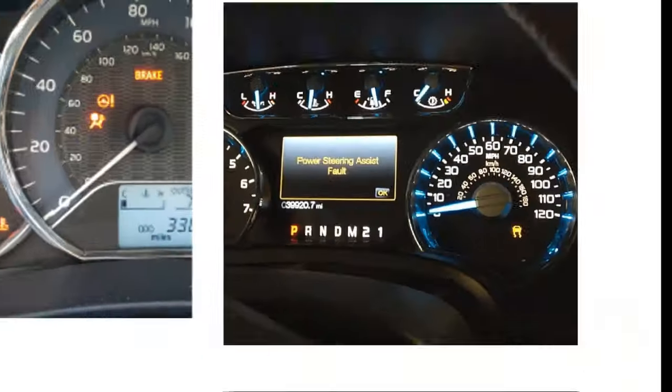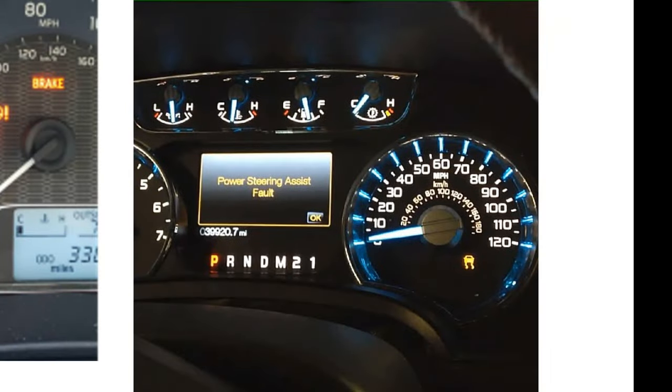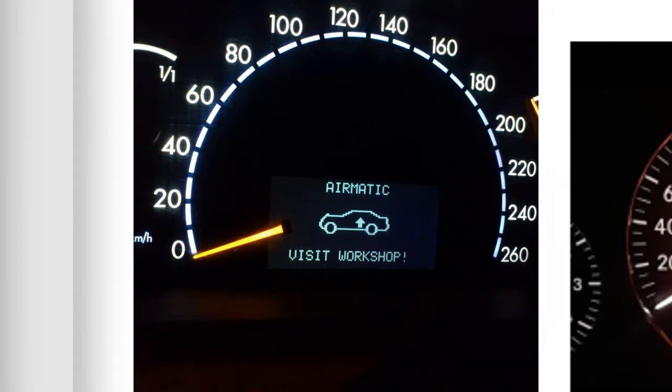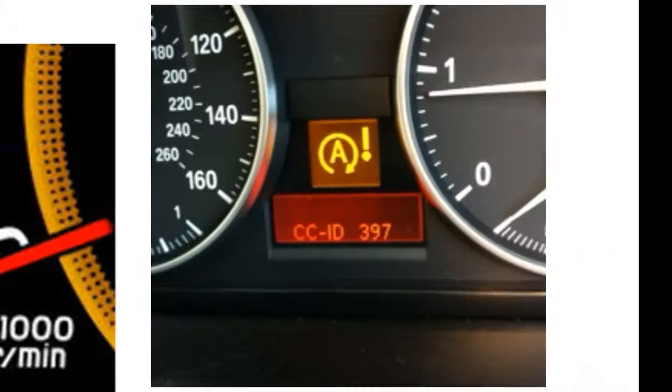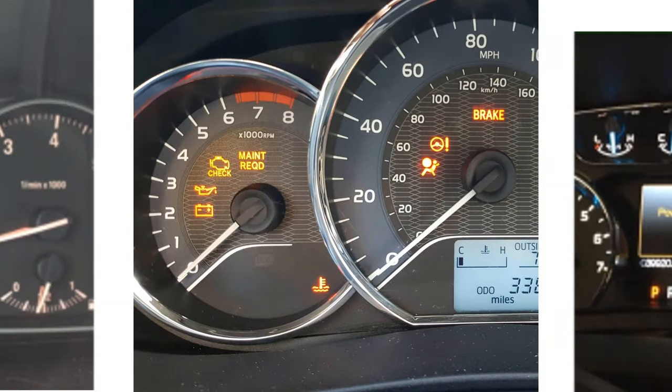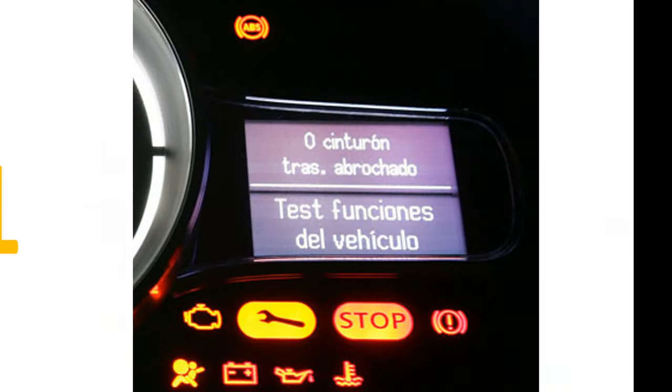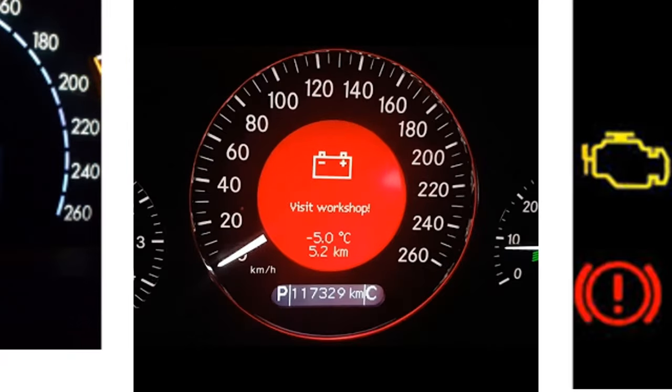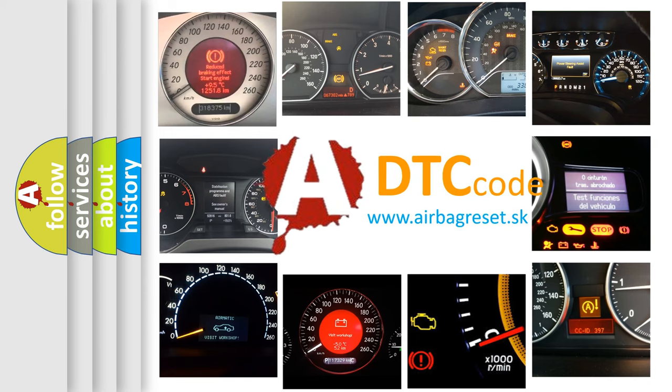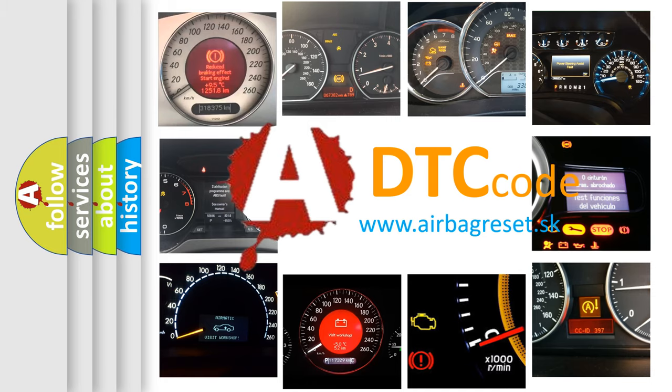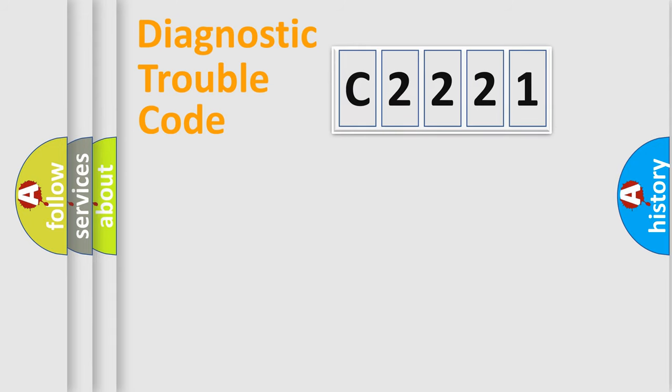Welcome to this video. Are you interested in why your vehicle diagnosis displays C2221? How is the error code interpreted by the vehicle? What does C2221 mean or how to correct this fault? Today we will find answers to these questions together.